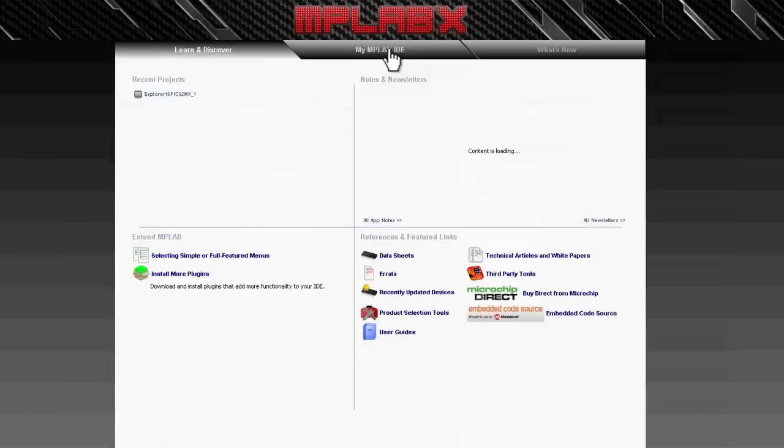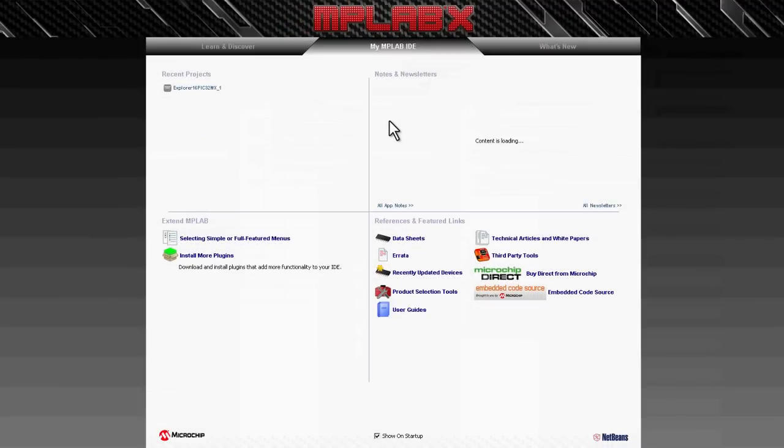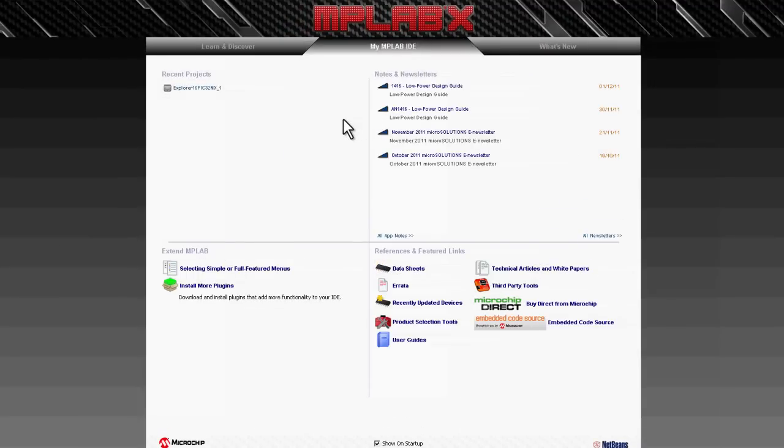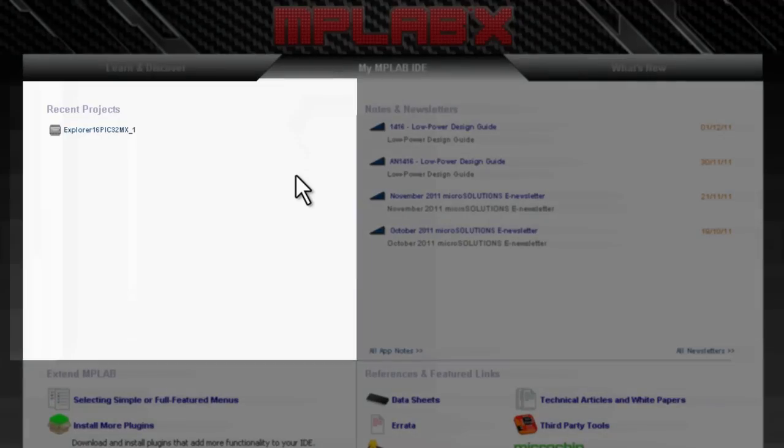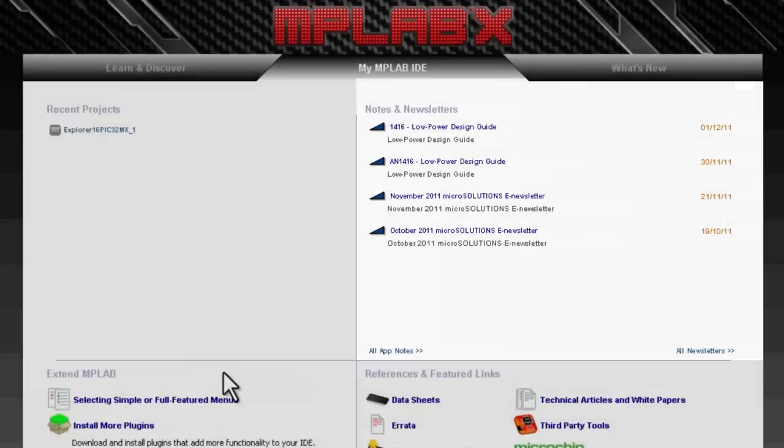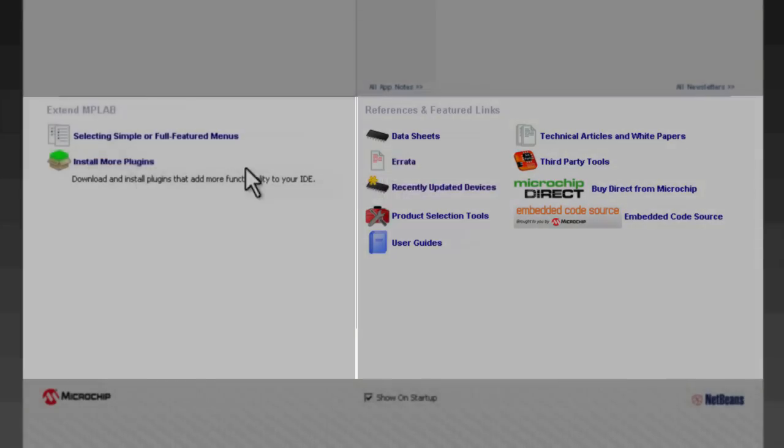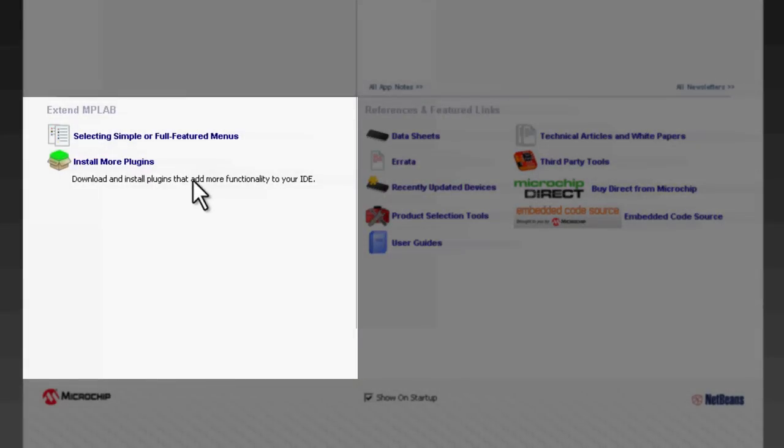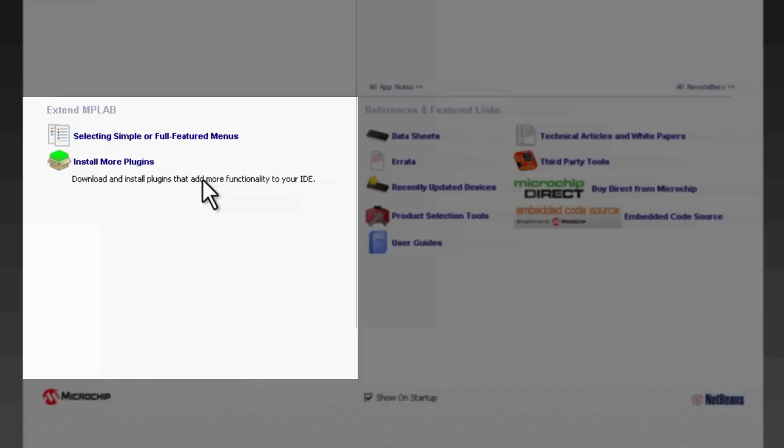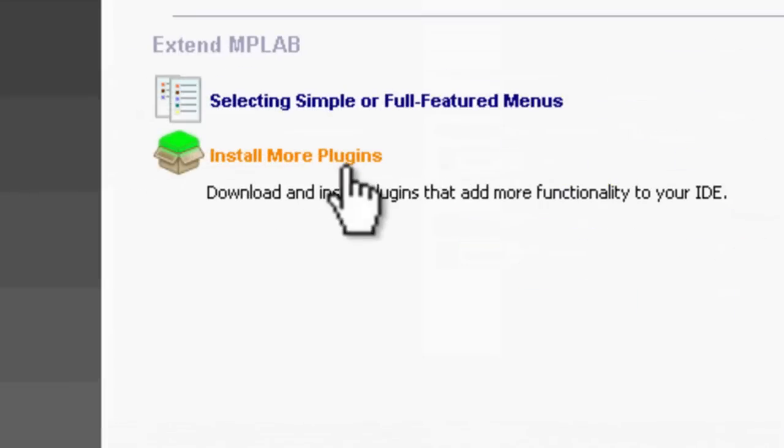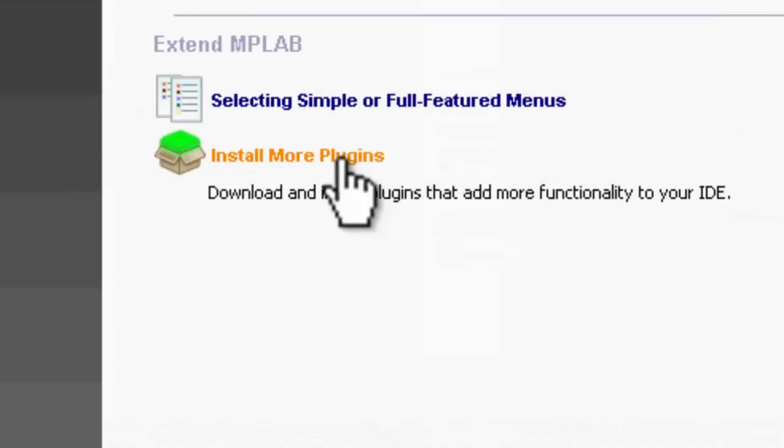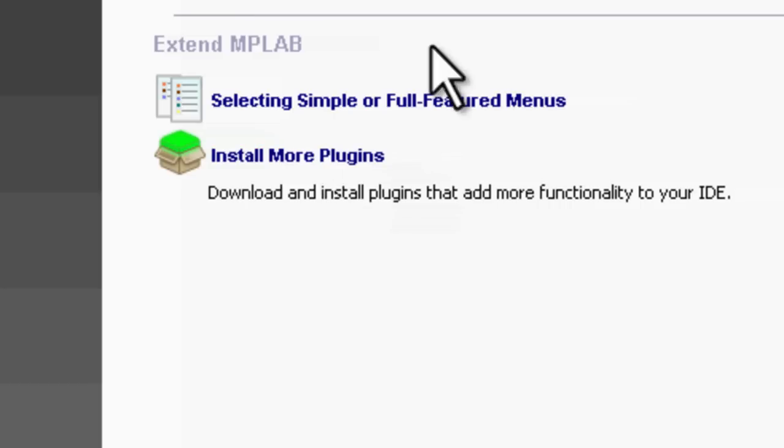On the My MPLAB IDE there are links to projects that you might have recently opened, newsletters and other quick links. One of the nice things about MPLAB X IDE is that it's an extensible IDE. We can add new plugins to allow new capabilities, perhaps an RTOS viewer or a different kind of edit tool. And the way to do that is with the capability of dynamically downloading plugins from external websites. On the My MPLAB IDE page is a link that will take you to that, so you can very simply add in these extra features.